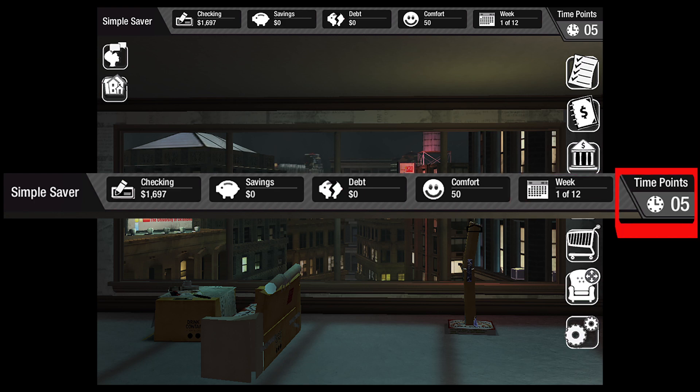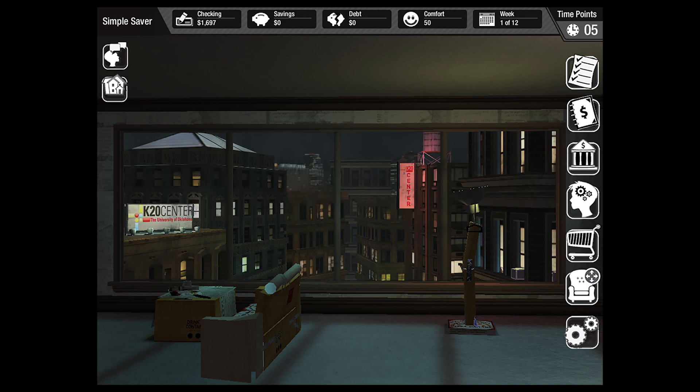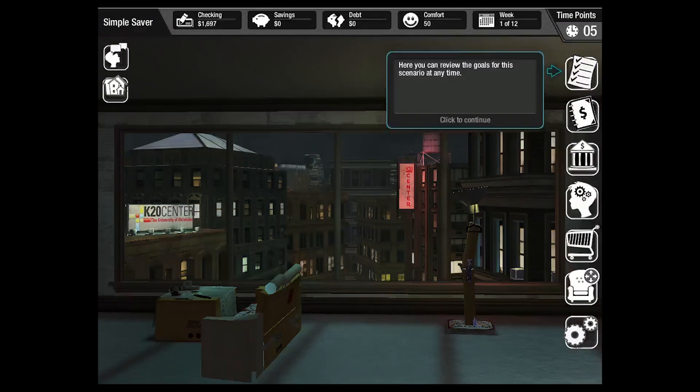Time points displays how much time the students have to spend on actions in the current week. This column down the right-hand side of the screen contains the various menus the student will interact with over the course of the game.